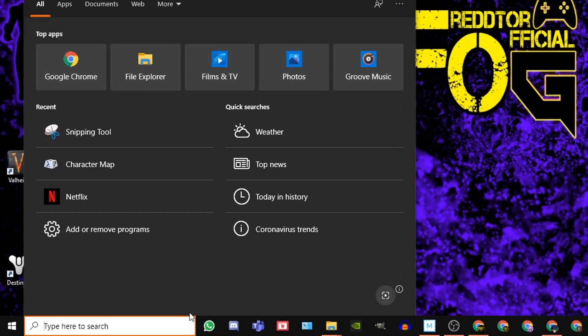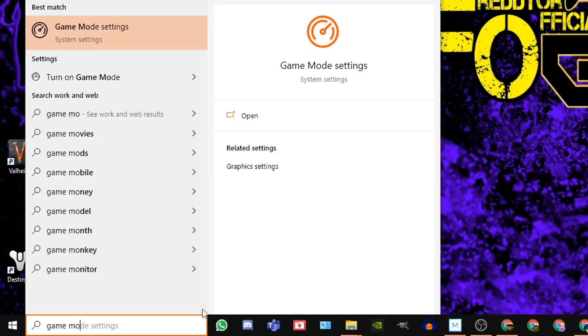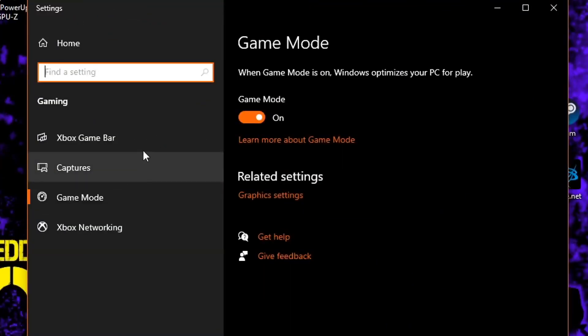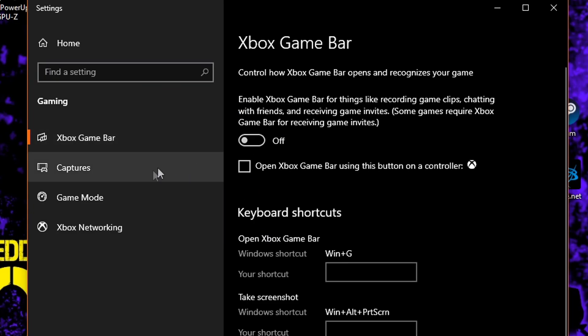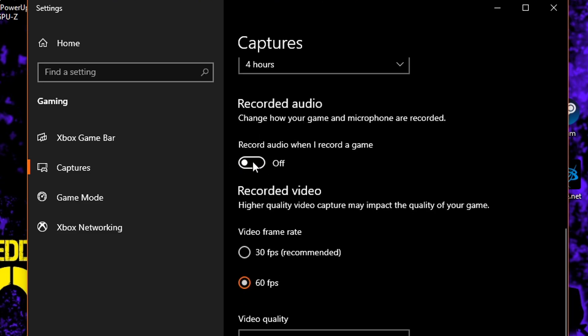For Xbox Game Bar, using the Windows search bar, type Game Mode Settings and then click the icon. Once the window is open, navigate to the left side and click Xbox Game Bar and set it off. Then navigate back to the left and click on Captures, where you then need to switch off background recording and recorded audio.